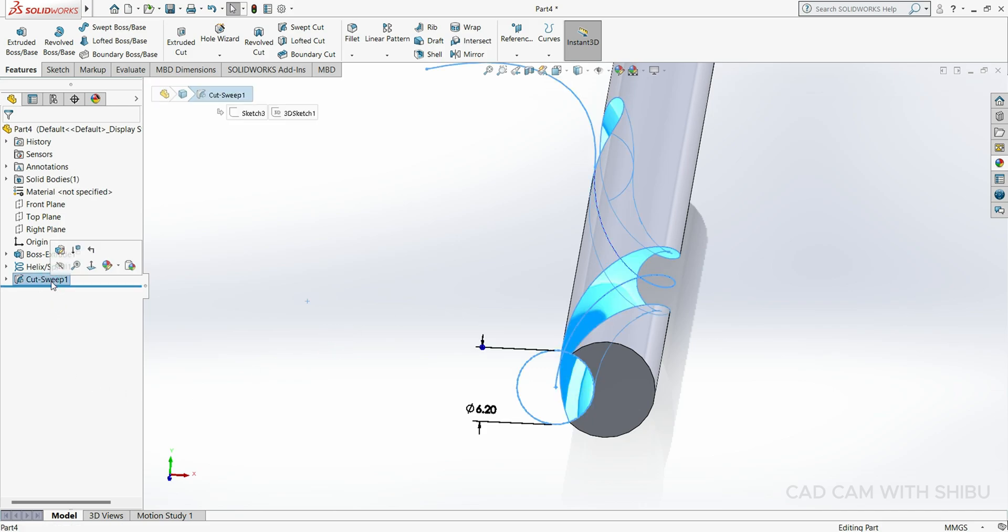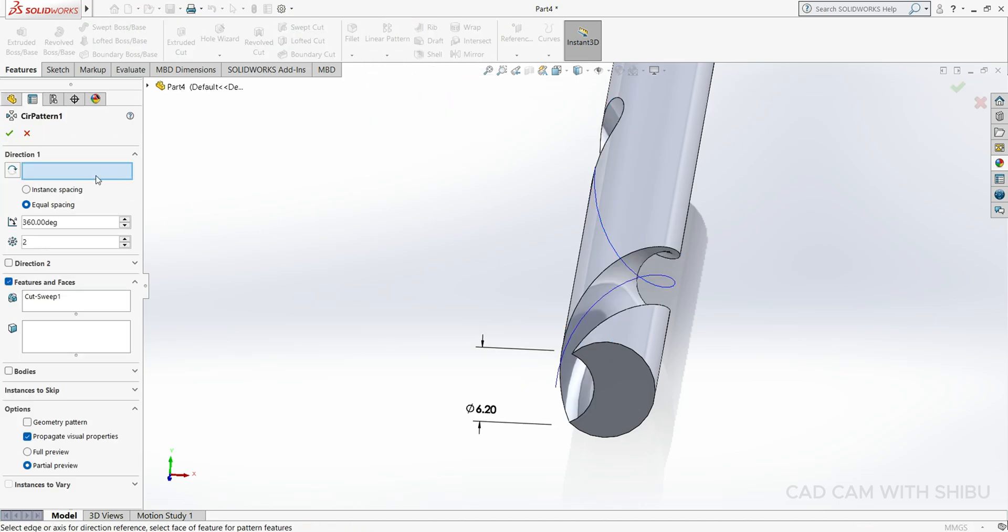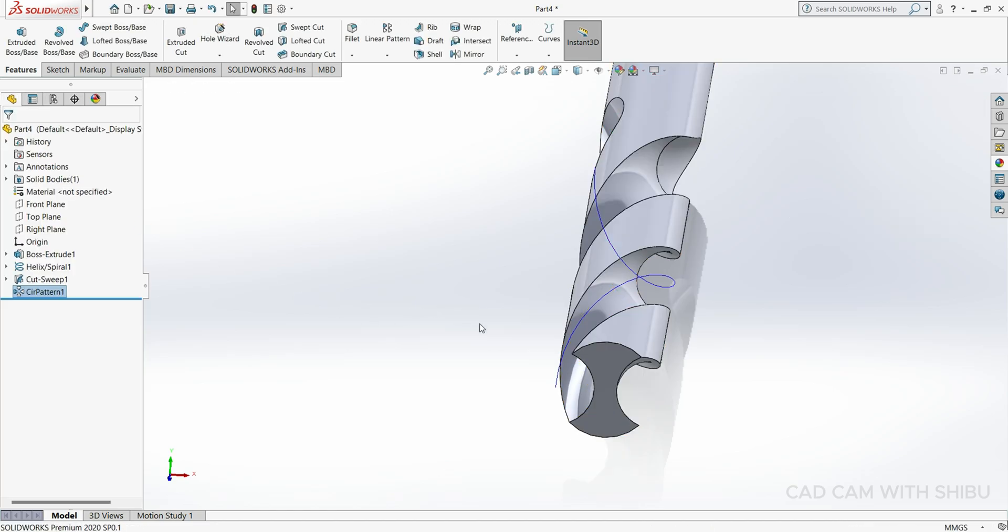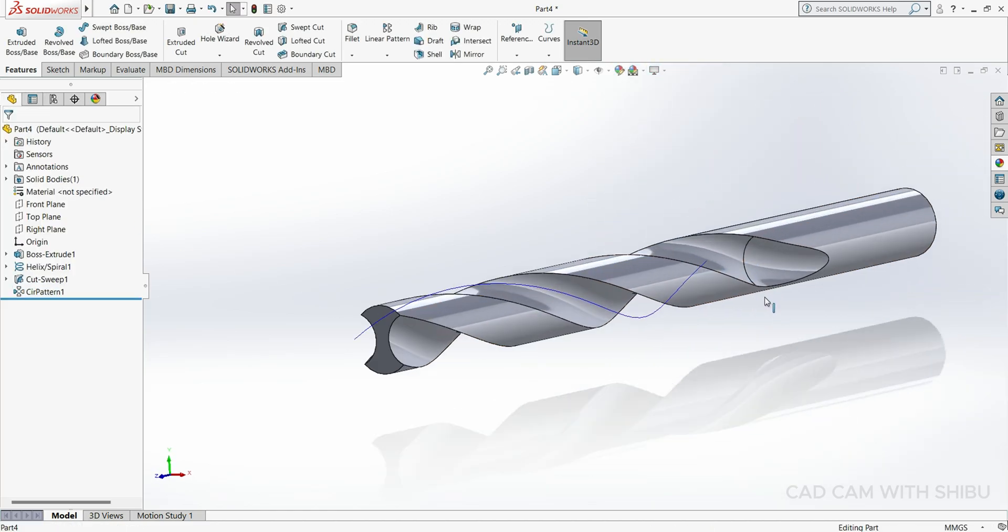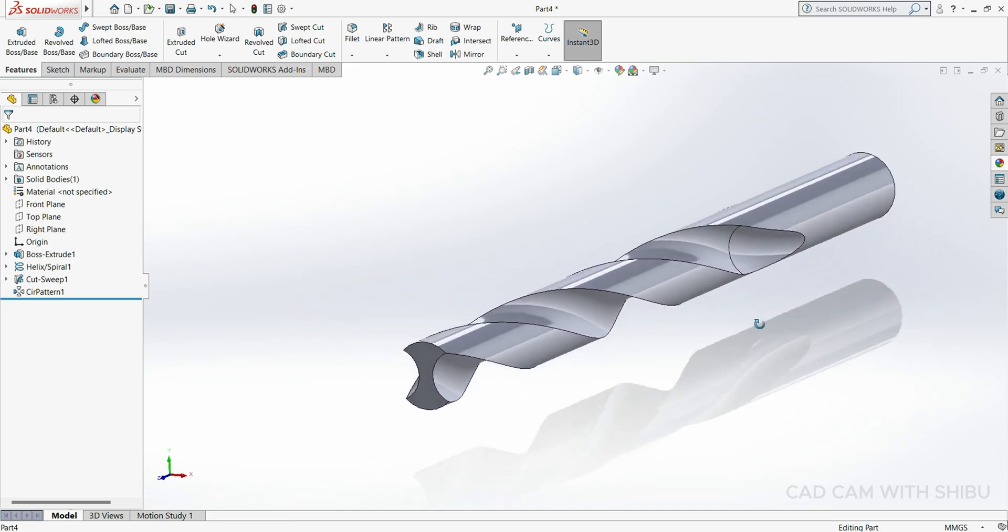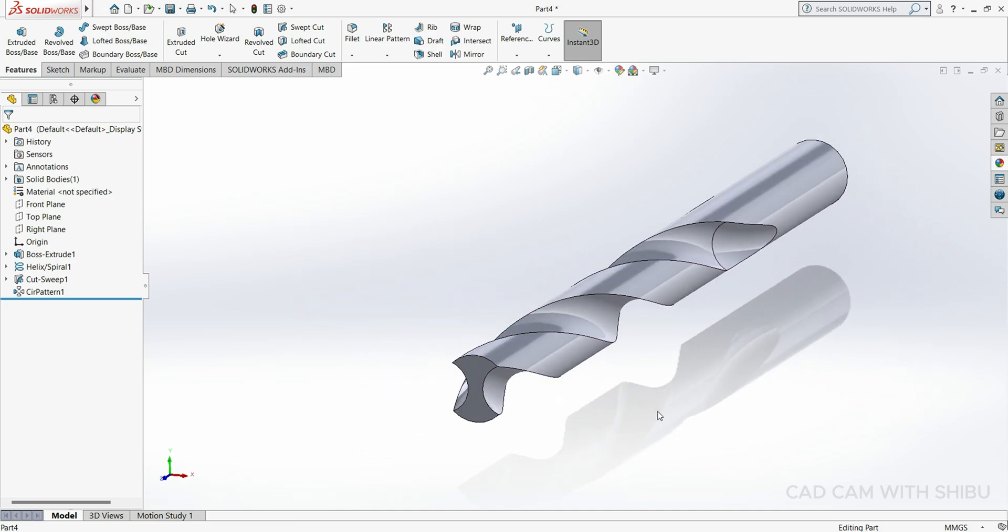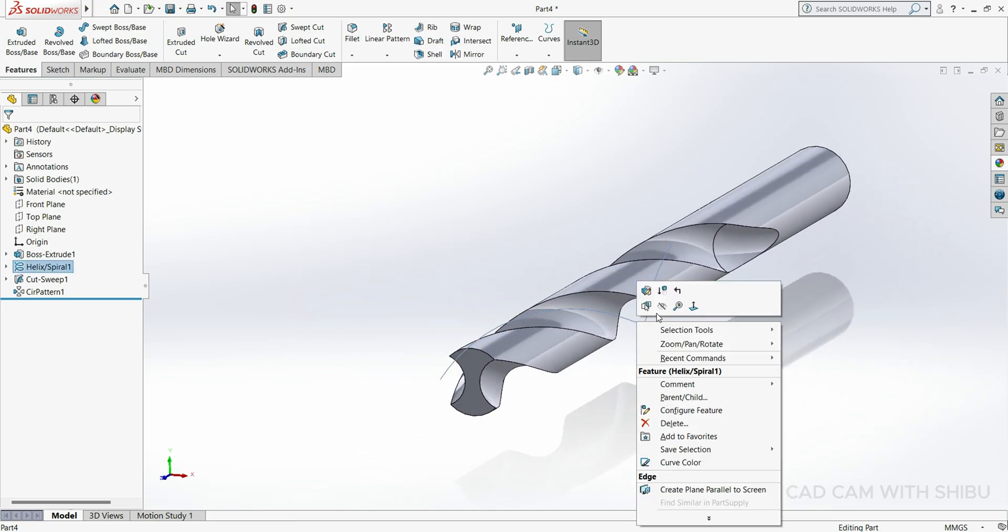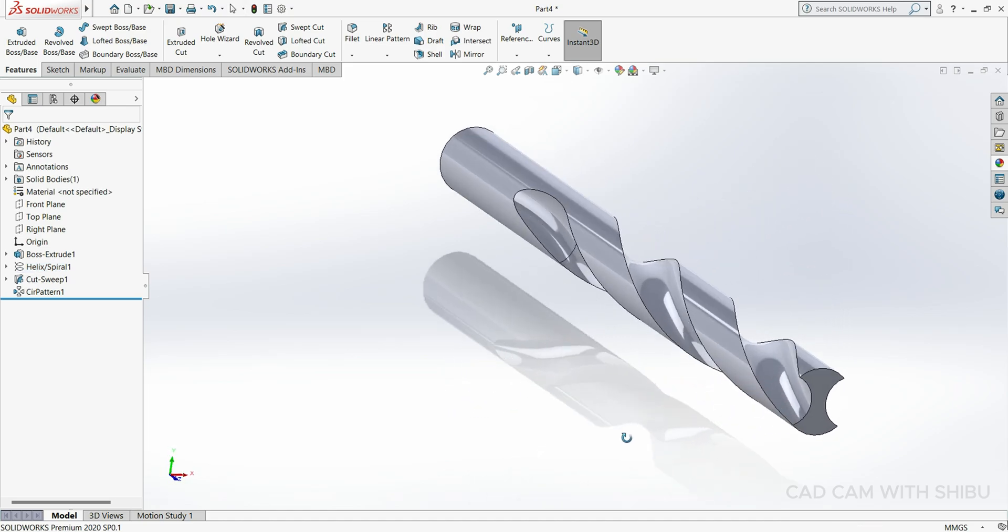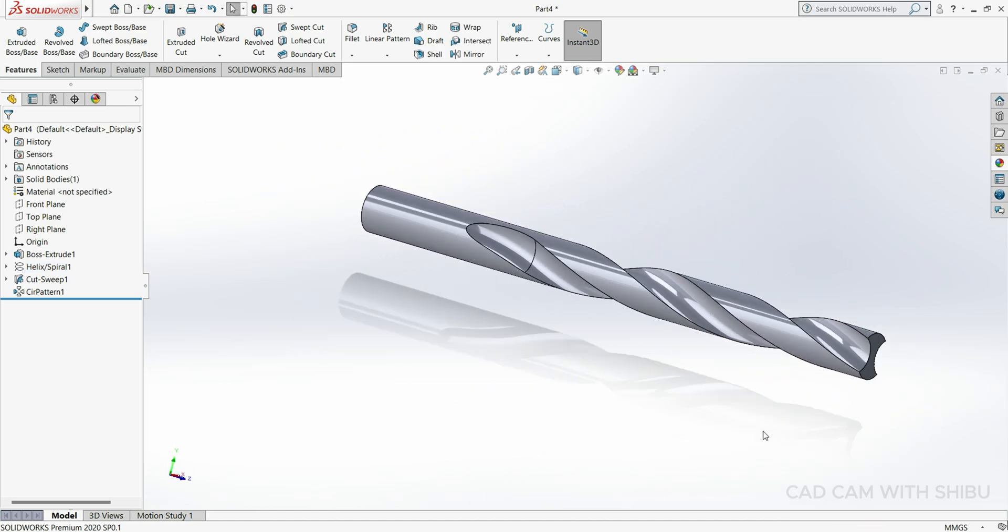Then go to Linear Pattern, select Circular Pattern. Here we have to select the body, equal spacing, 360 degrees, two instances. Now you can see. Let's hide this line.